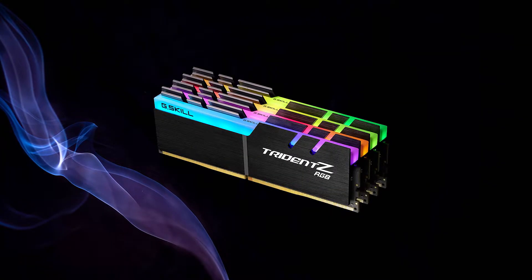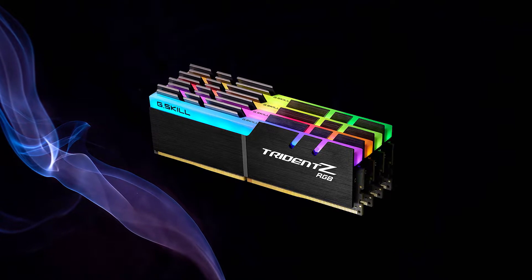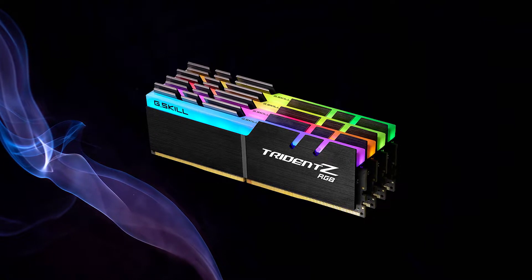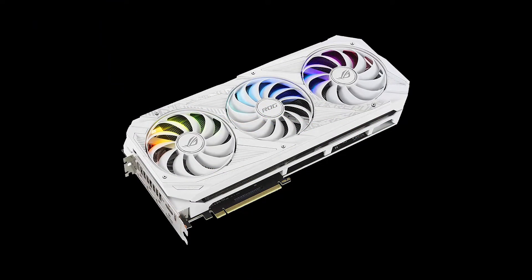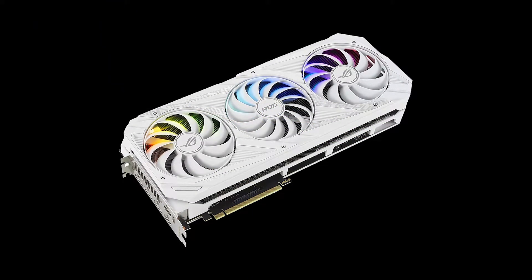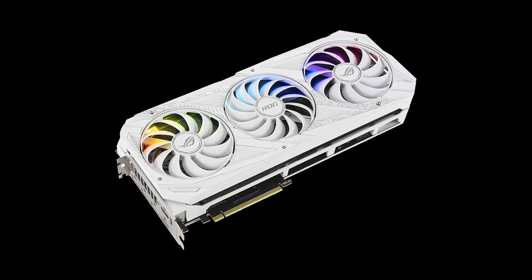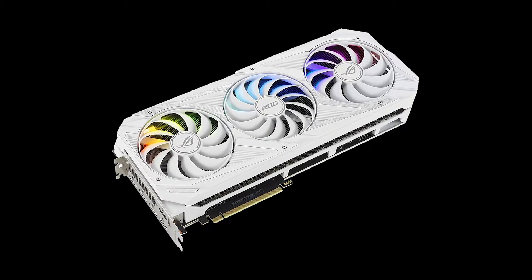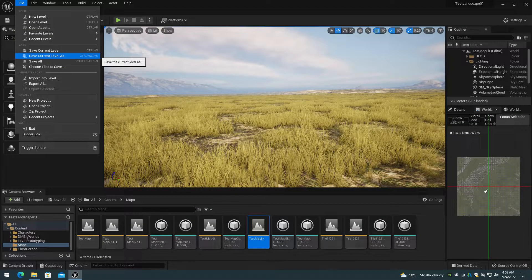The following images show the amount of memory required to import or fully load a world partition terrain. Note that this process occurs in memory for the height map import and landscape streaming proxy texture creation, so memory requirements are high during this process. The imported landscape data is not saved to disk until Save Level As or Save All is executed.